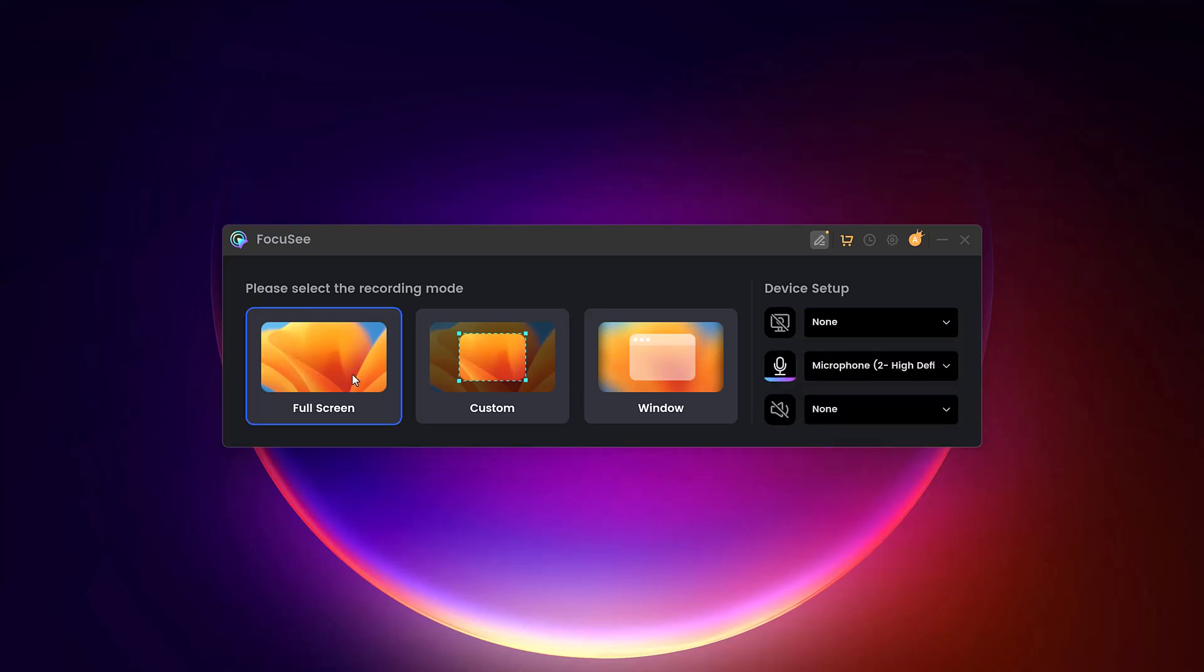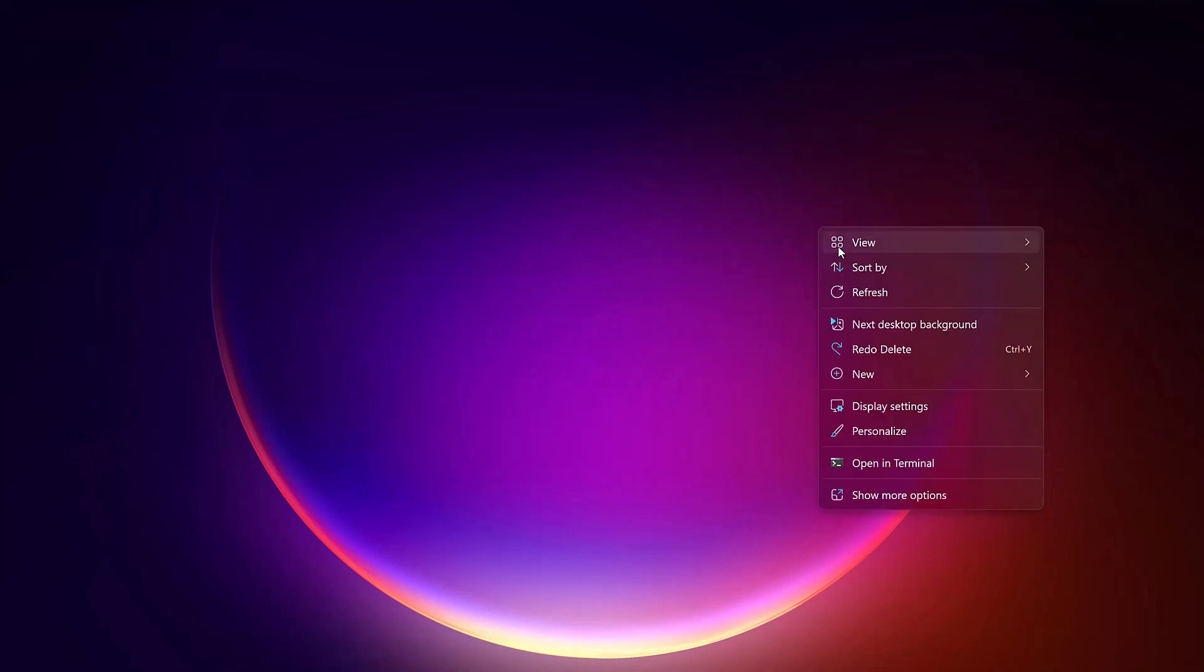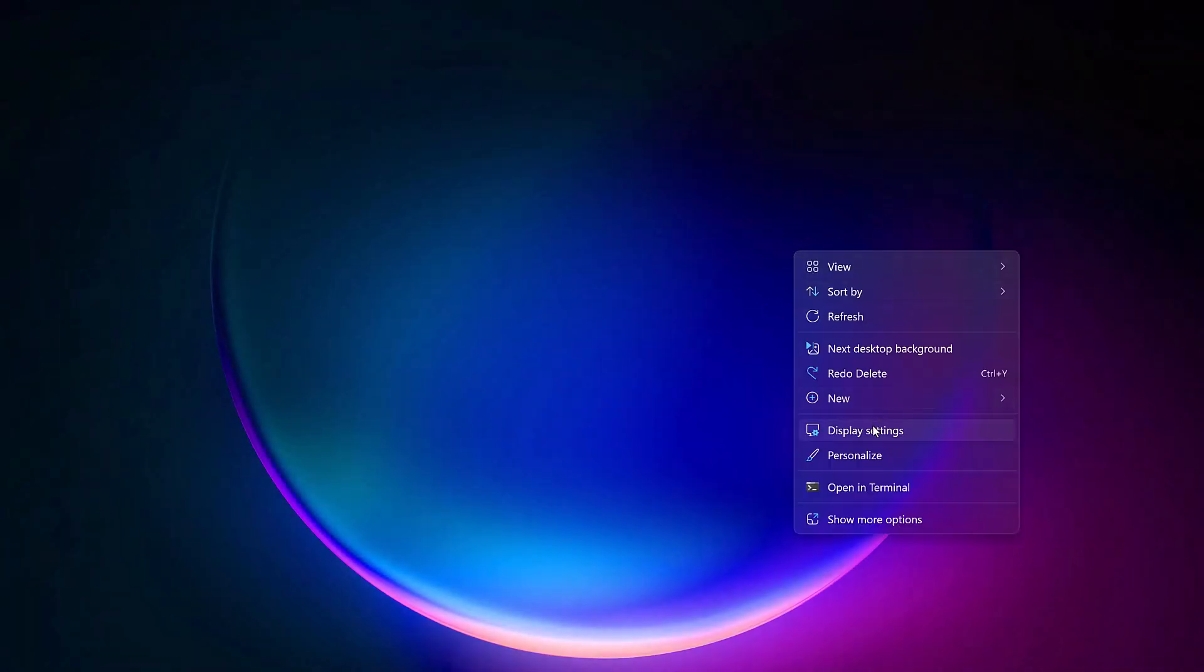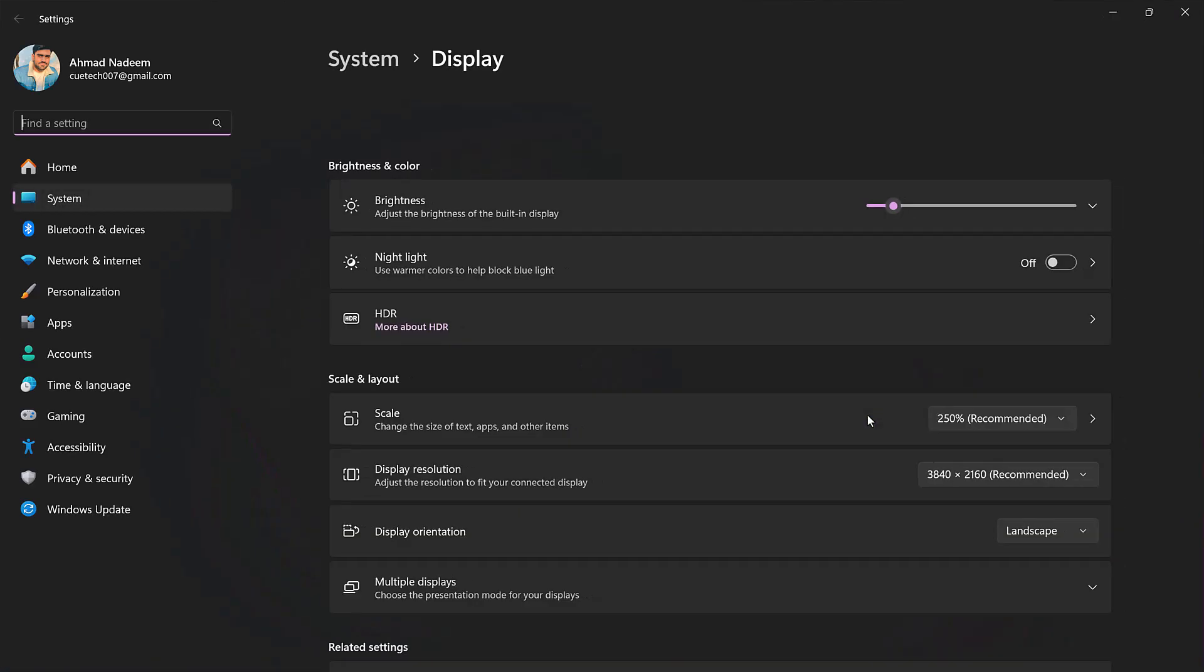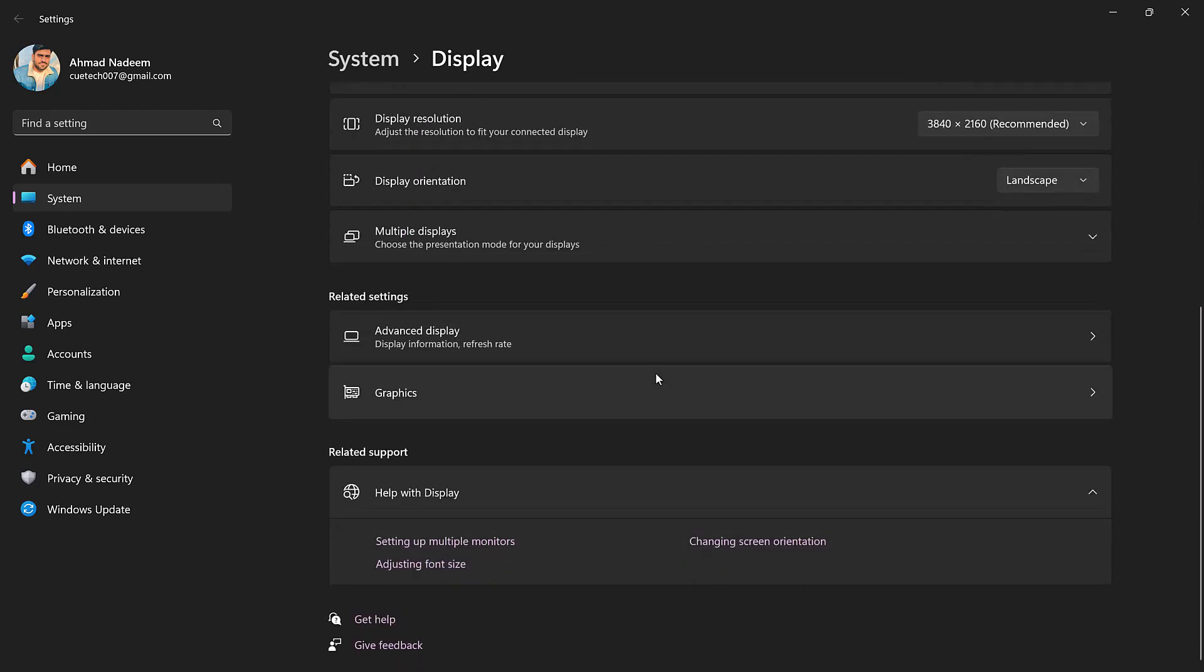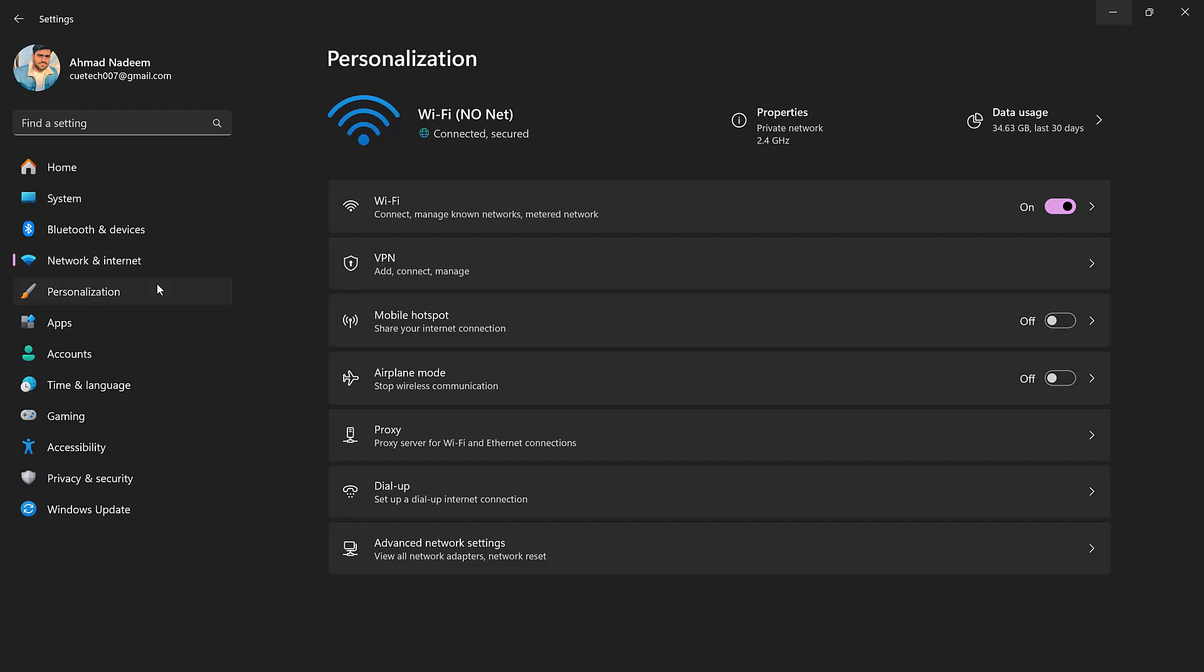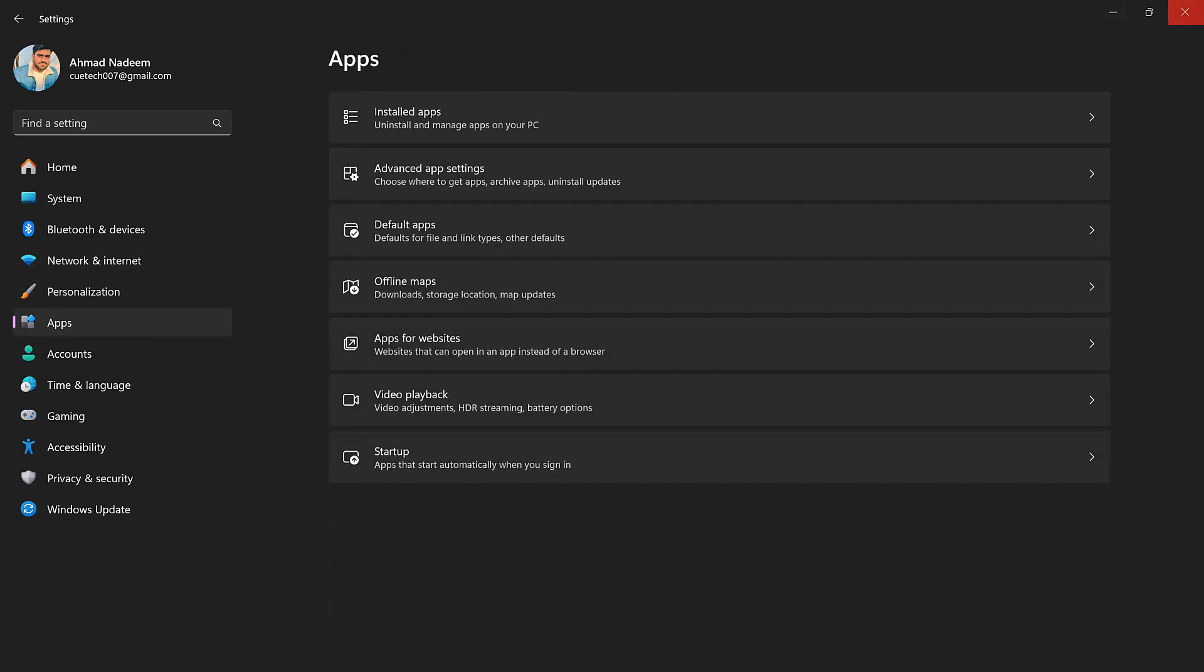Once you're ready to record, press the record button. While recording, the software tracks your mouse movements, clicks, and even zooms in on areas of interest automatically. The real magic is that you don't need to manually edit the video afterward—the tool takes care of it for you.